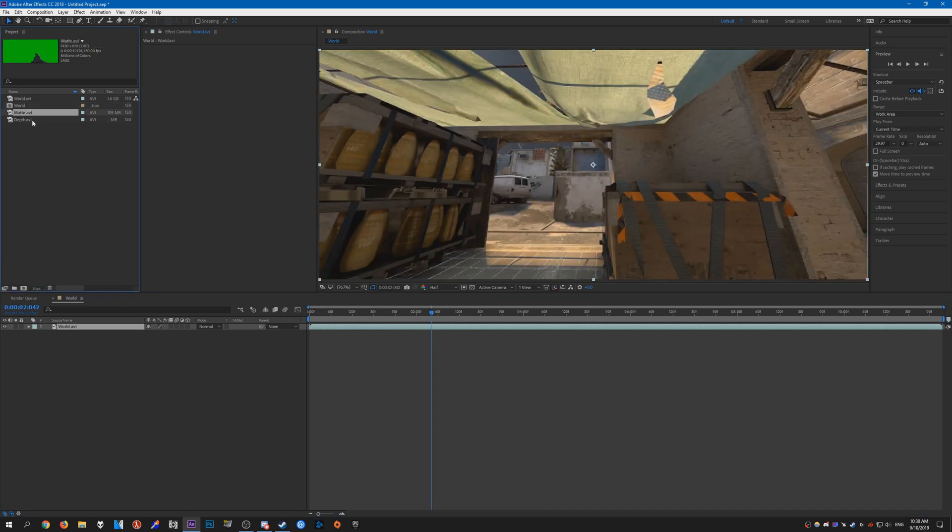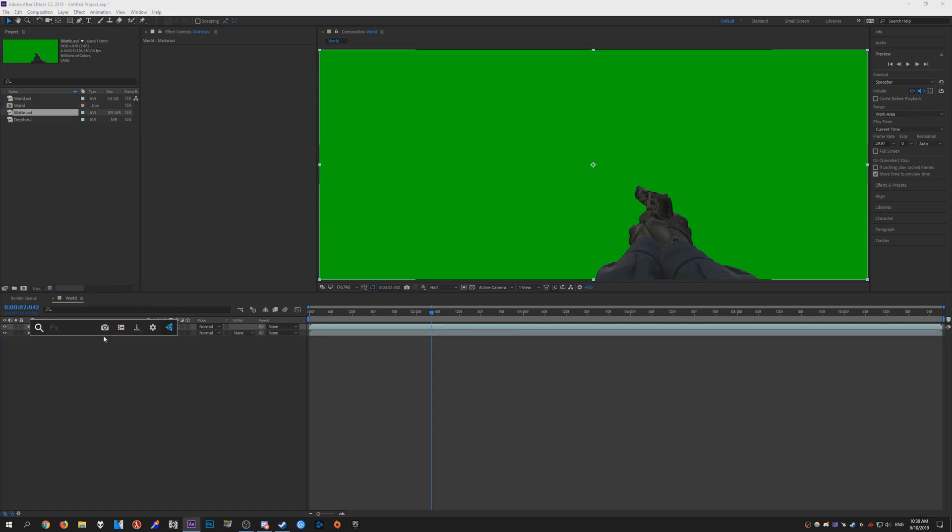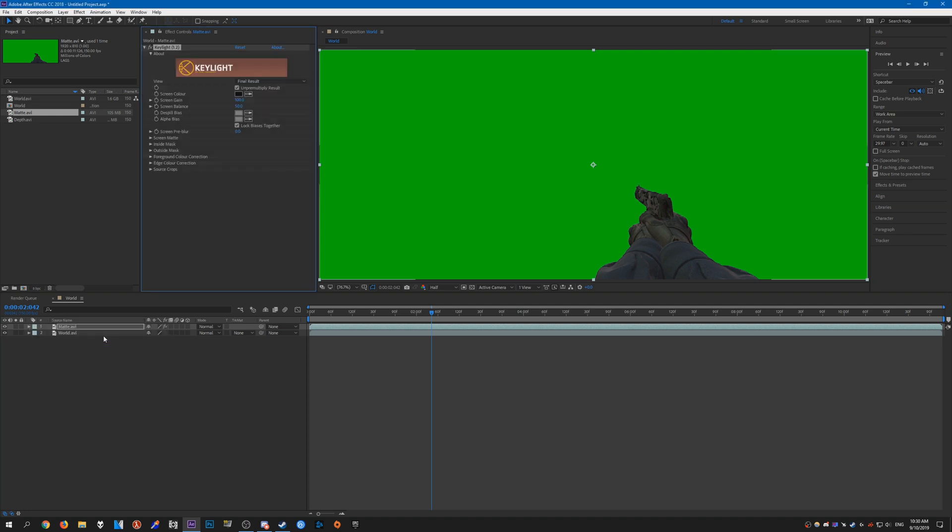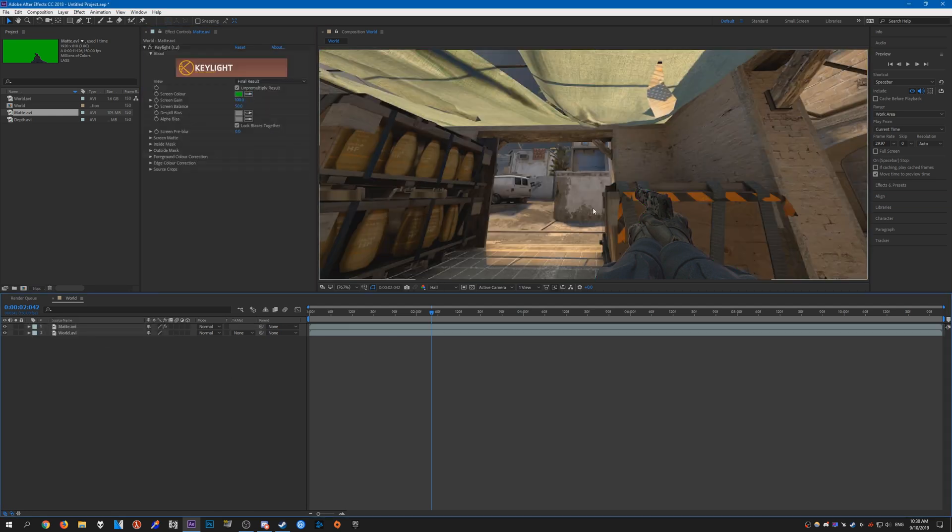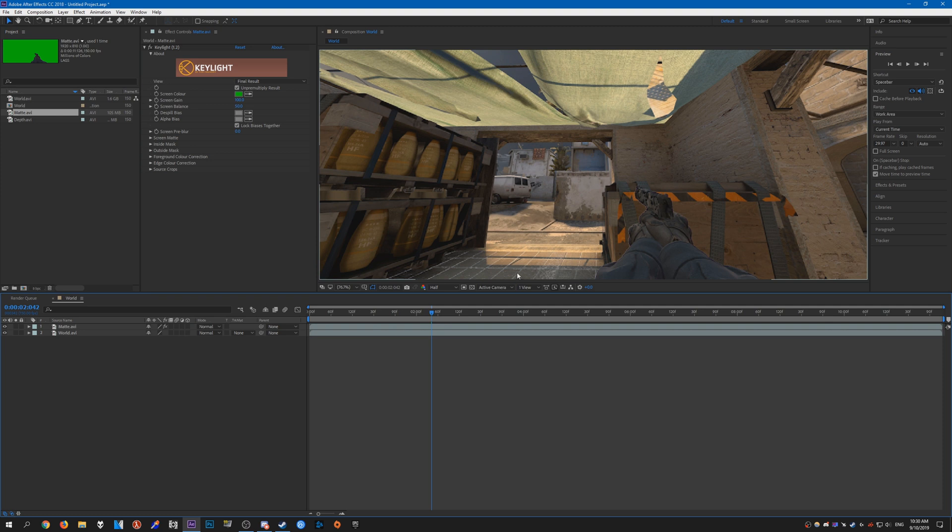Next we need the green screen layer on top of that and add Key Light to it. Once you add Key Light, it should get rid of the green screen like so.